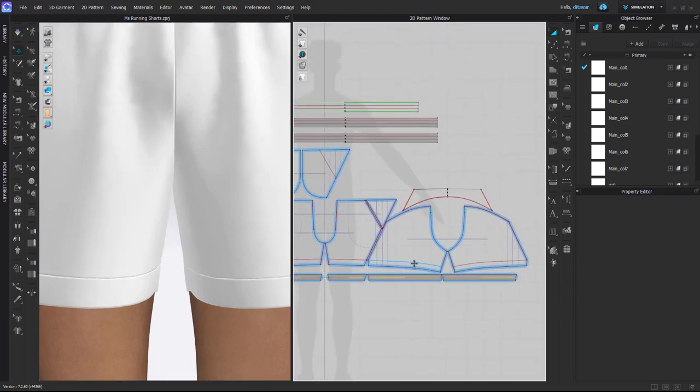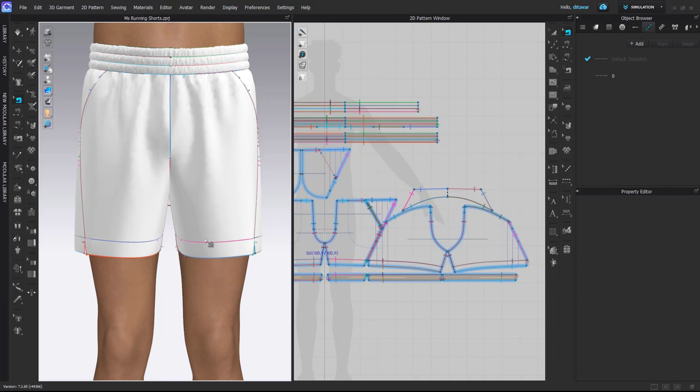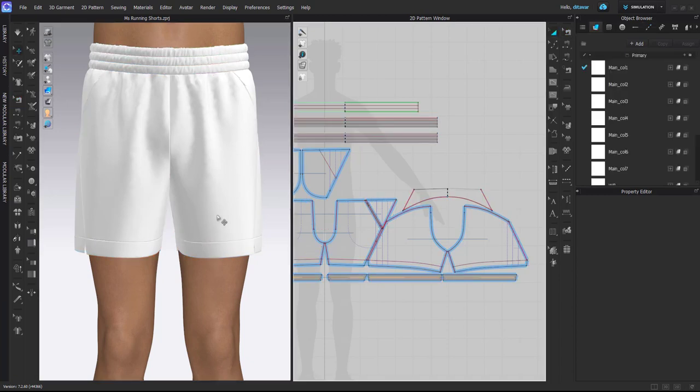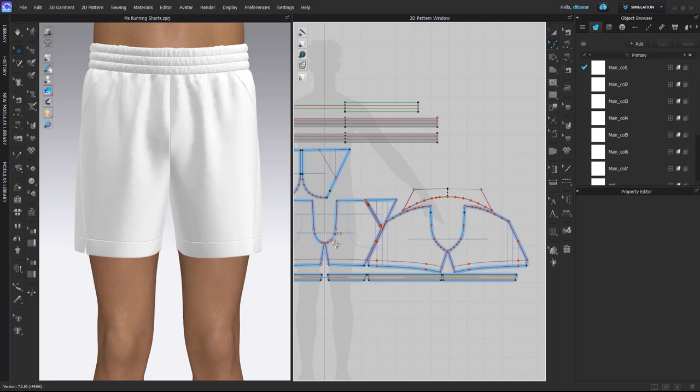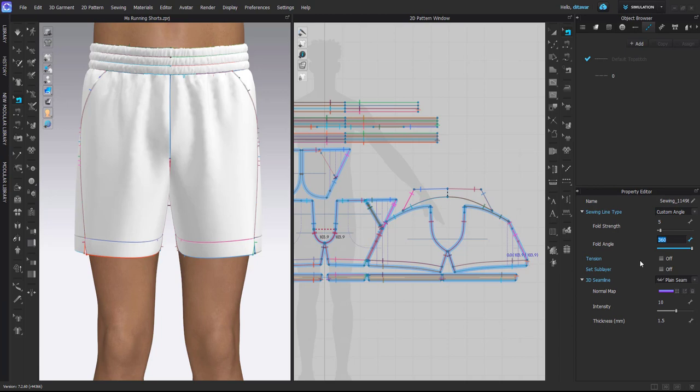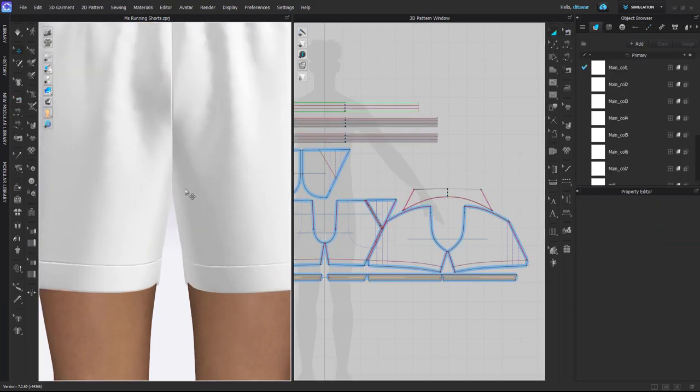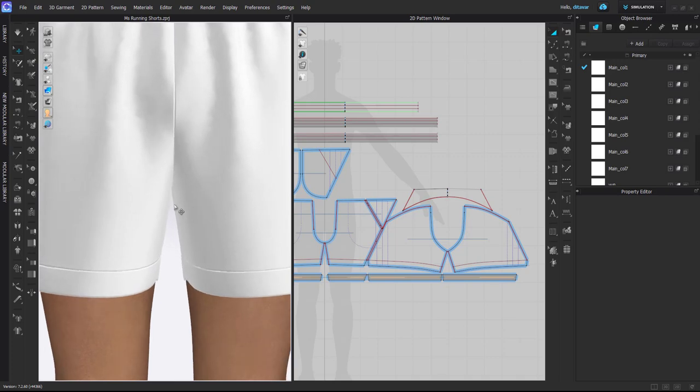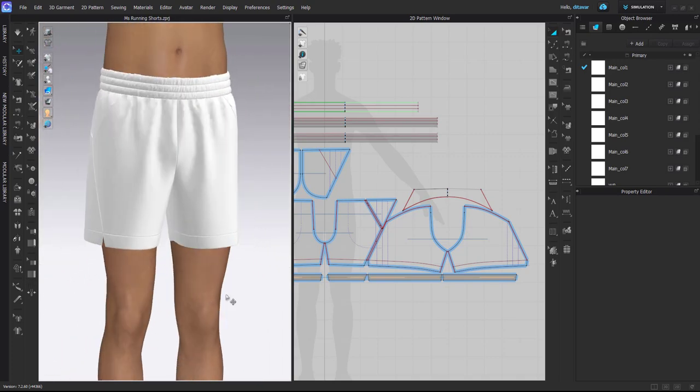So I use this approach very often for shorts, pants, all kind of relaxed silhouettes, because I like that there's no kind of forced gap in the crotch area. And again, when you click on the sewing line you will see the fold angle: by default it's 180, but when you change it to 360 it kind of releases and falls down like this. It looks quite natural I think.